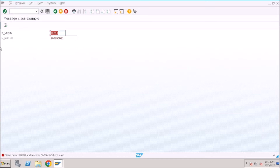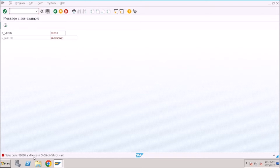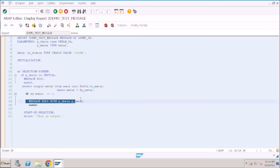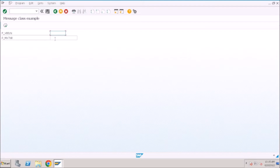He cannot see our source code because we provide him a transaction code, not the program name. He executes the transaction code, the selection screen displays, he sees the error, and he asks you to find the root cause. If you have only a few lines of code you can usually find it, but if there are 10,000 lines you don't know where to search. I'll show you different approaches to find from which line of code the error is triggering.